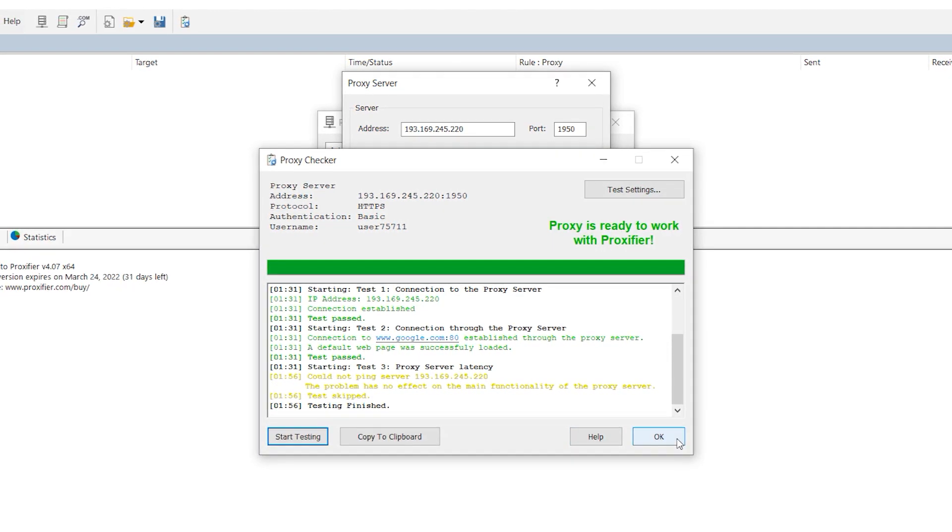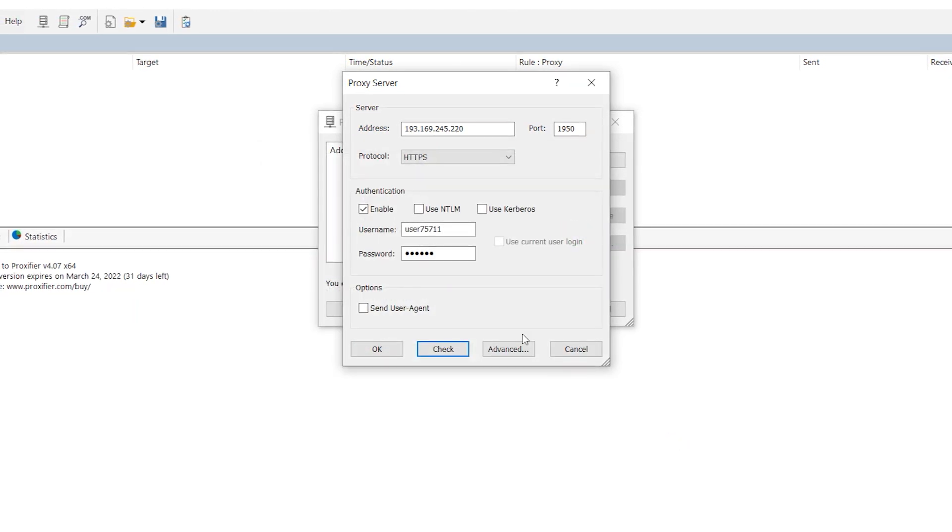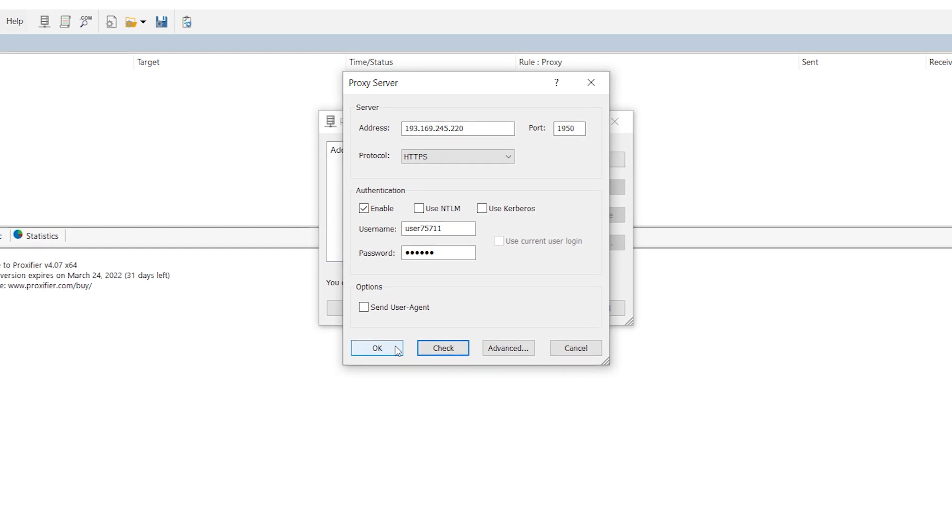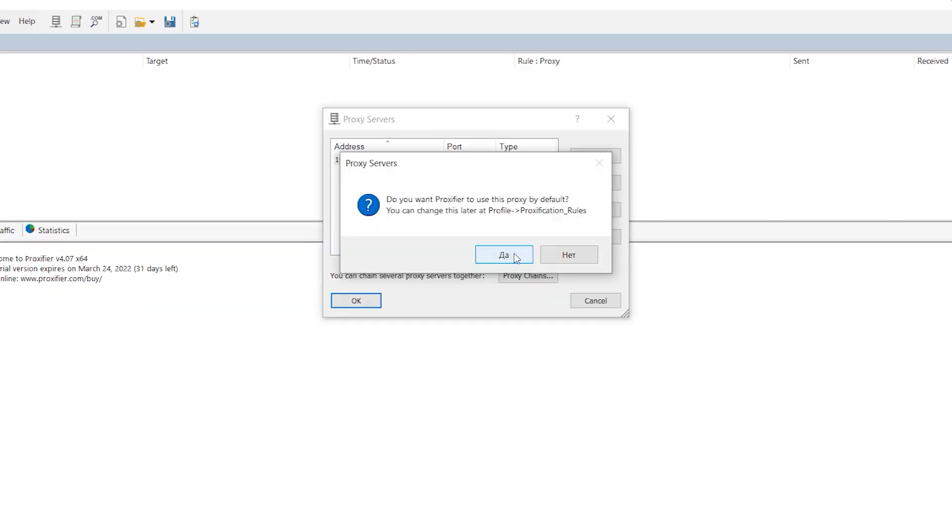Program will offer you to use entered proxy by default for all programs. Click yes if you want to use proxy for all programs, and click no if you do not want to use proxy for all programs.